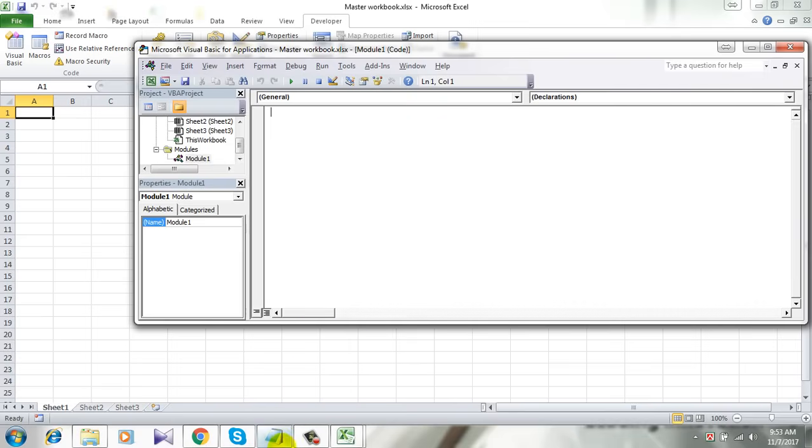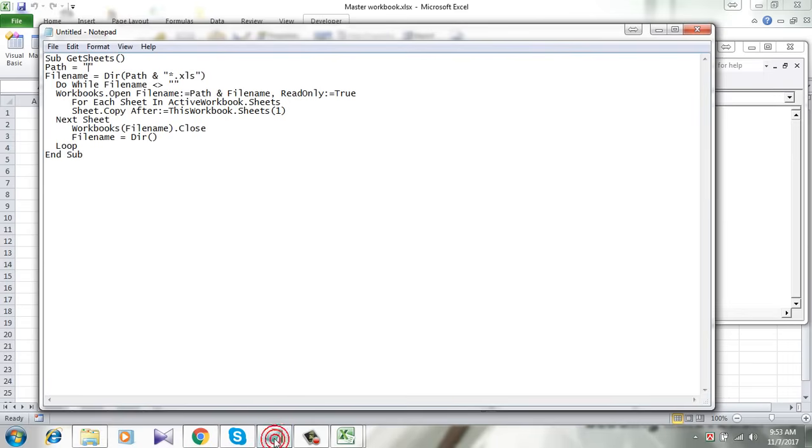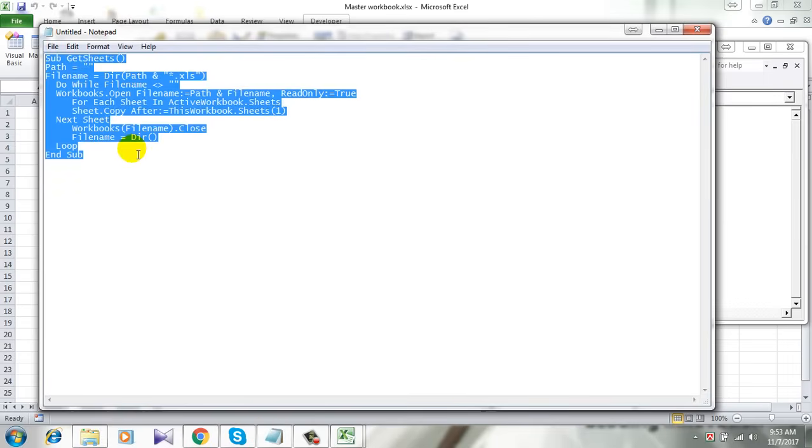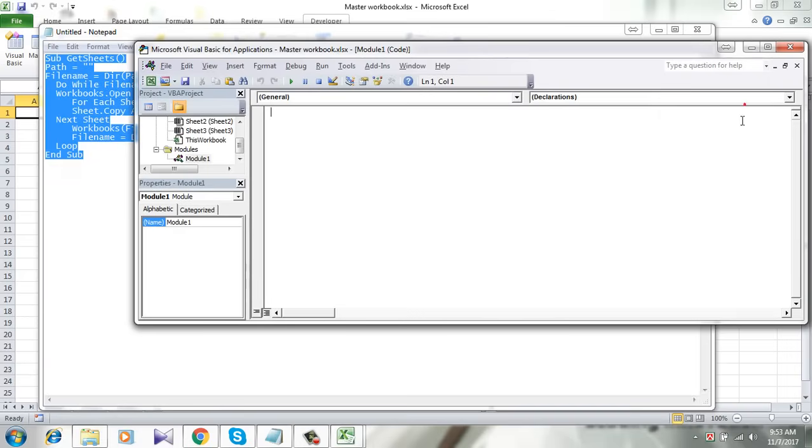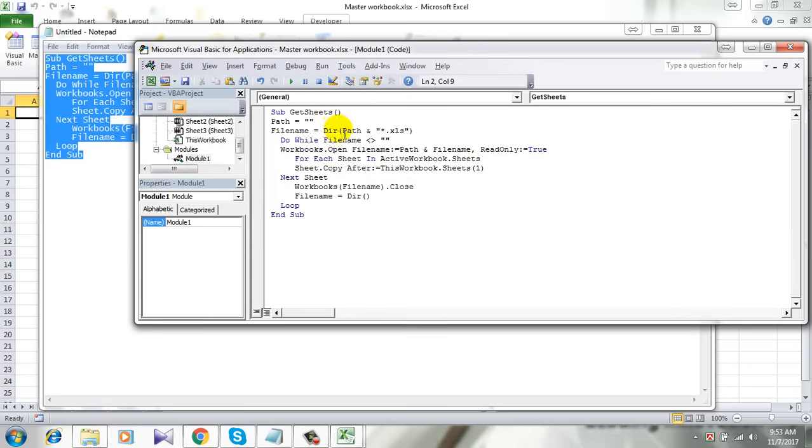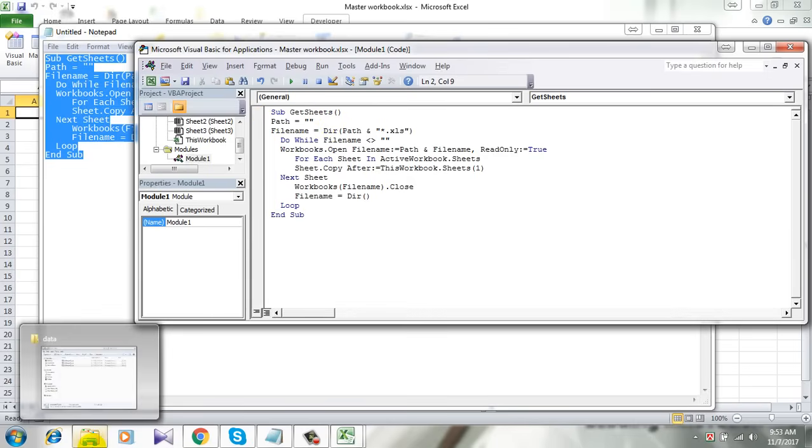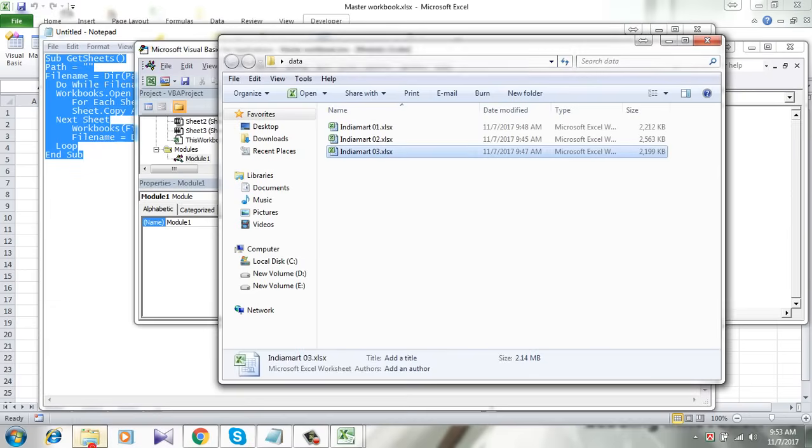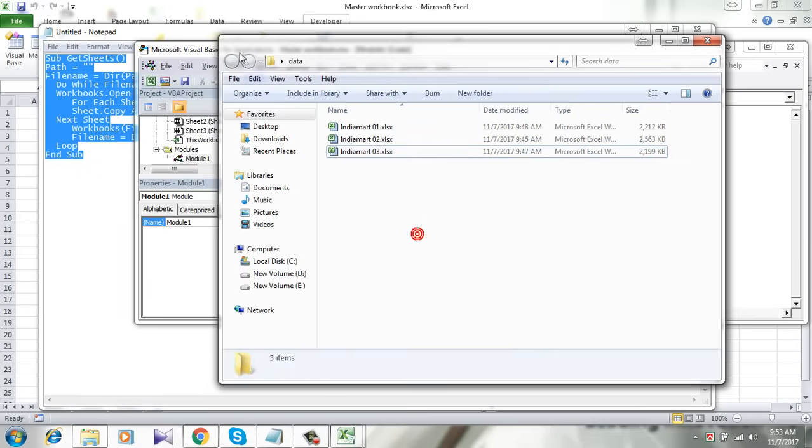You'll find this code in the comment section, and I will pin this code for you. Make sure to copy it from there. So here is my code - simply copy and paste it here. You see here, this path...